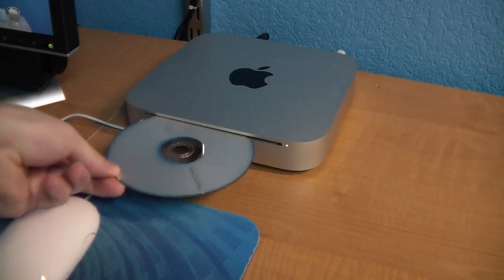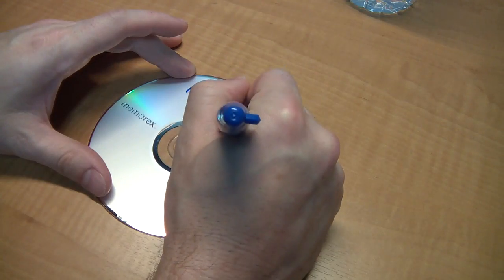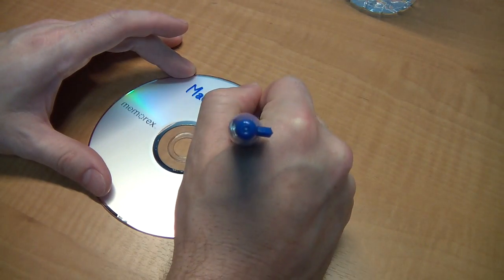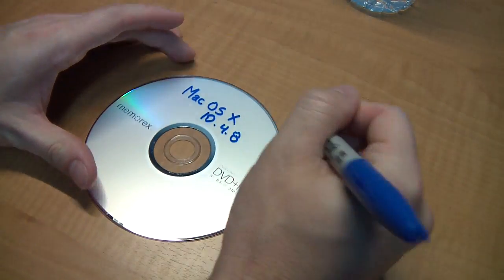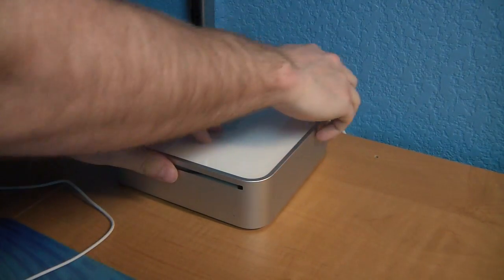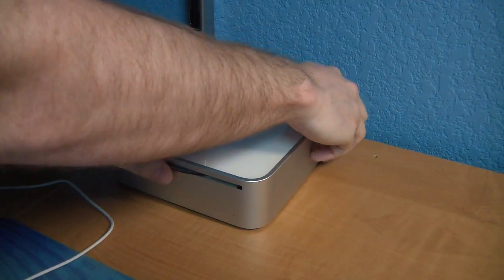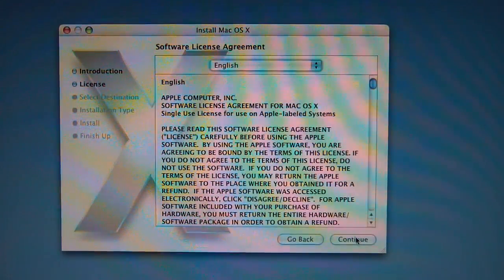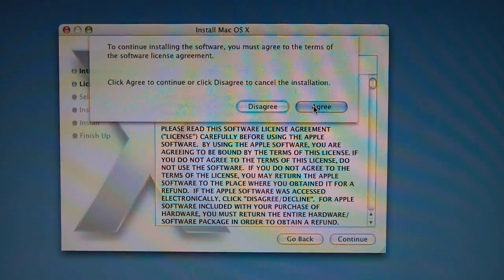Once it's done burning, you have successfully created a replacement installer disk that should work with your system. Now you can insert it into the machine you want to use it on and it should work just fine.